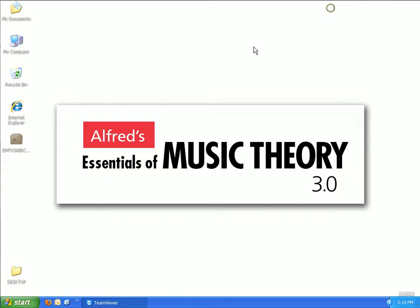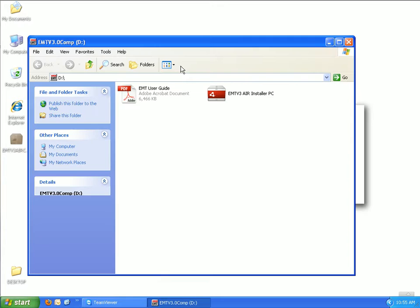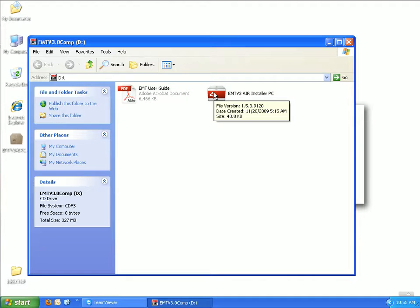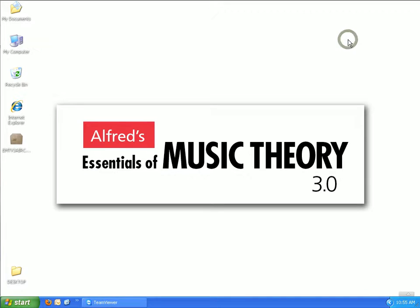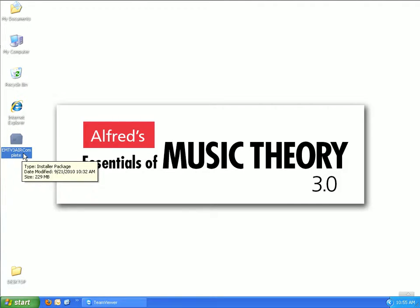The next step is to run the program installer. It is highly recommended to get the most up-to-date installer from the EMT Updates page. If you install using the updated installer, you will first need to download and install Adobe Air. I will be installing using the updated installer from the Updates page. To begin, double-click on the installer that you wish to run.